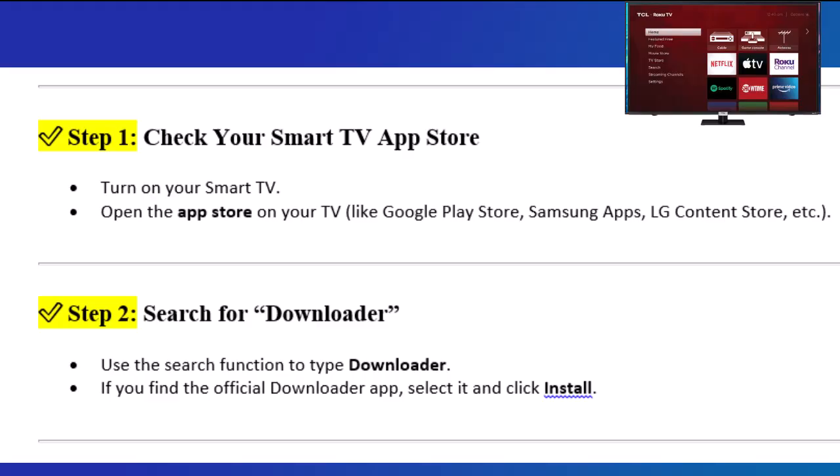Step 2: Search for Downloader. Use the search function to type Downloader. If you find the official Downloader app, select it and click Install.